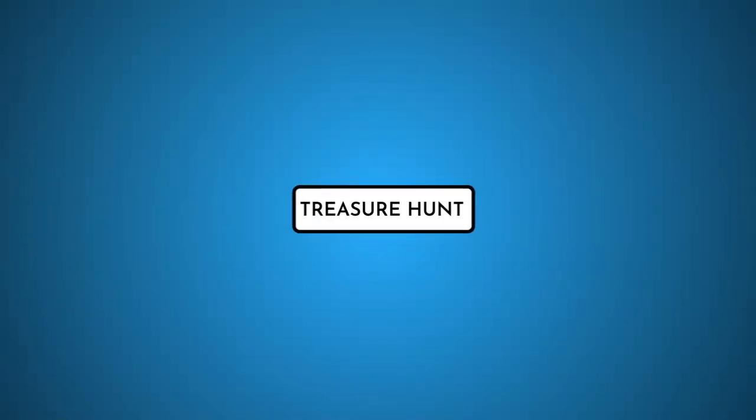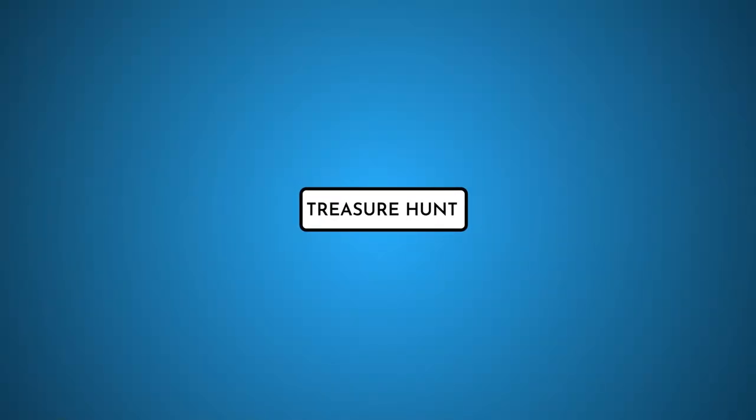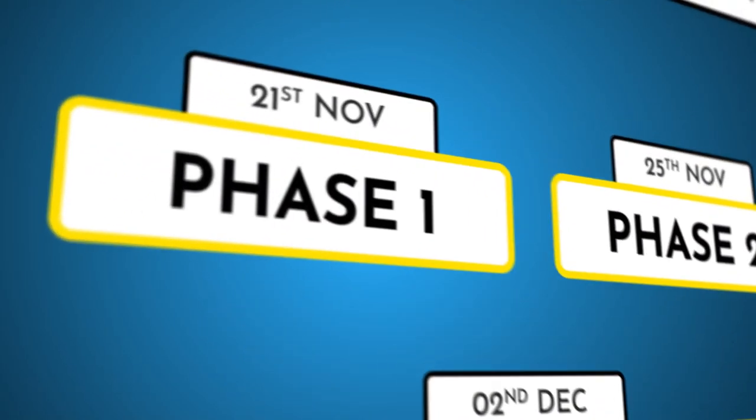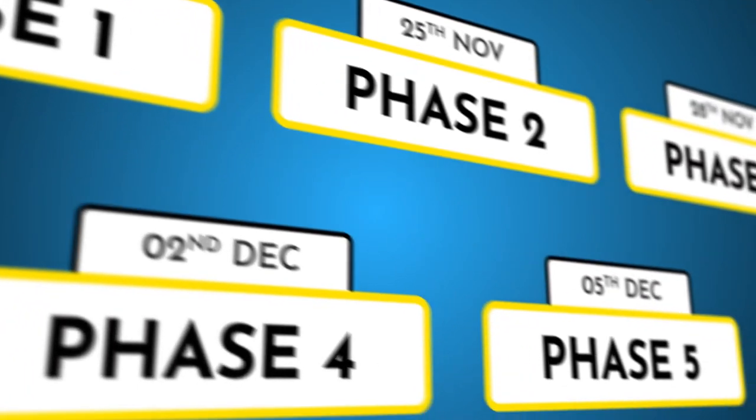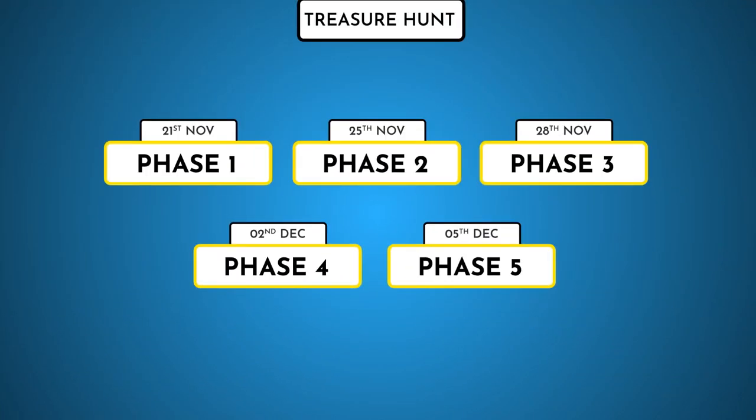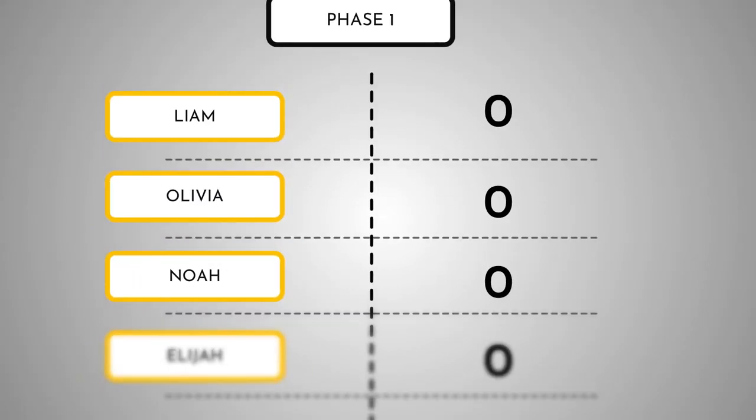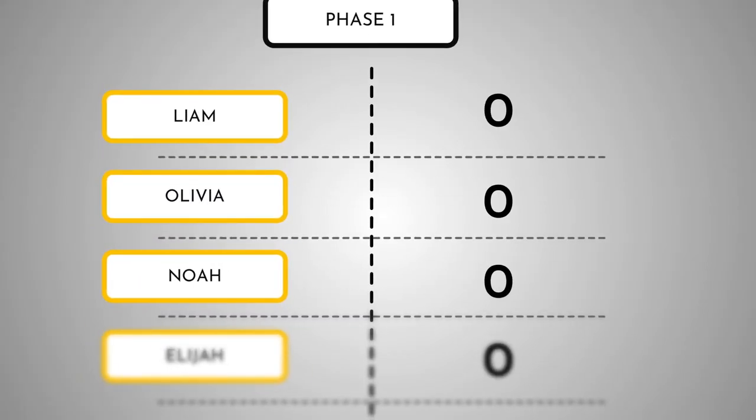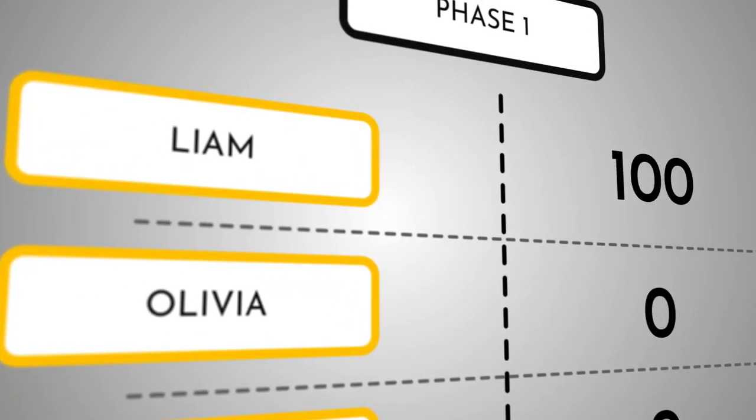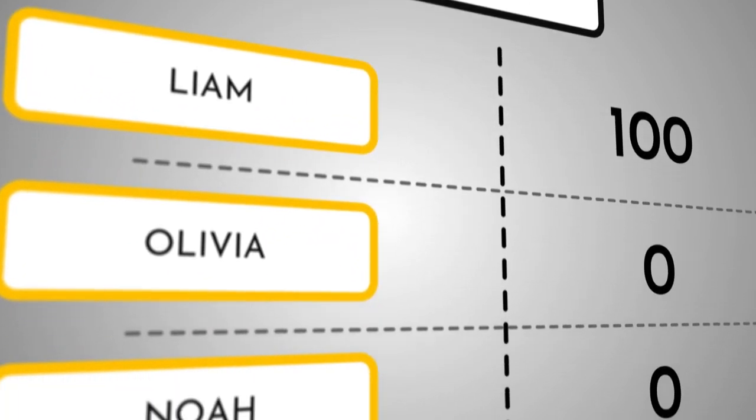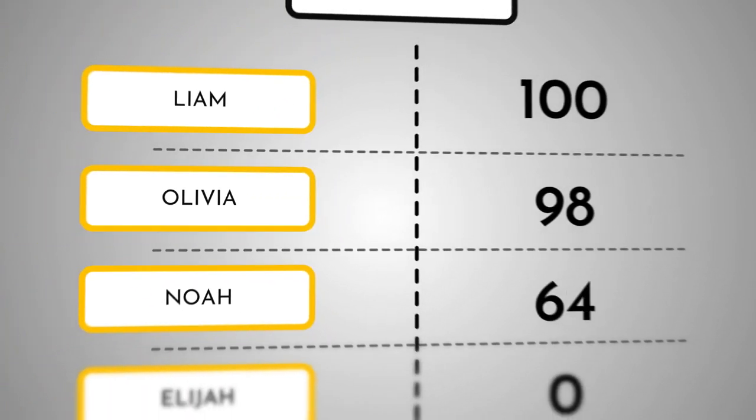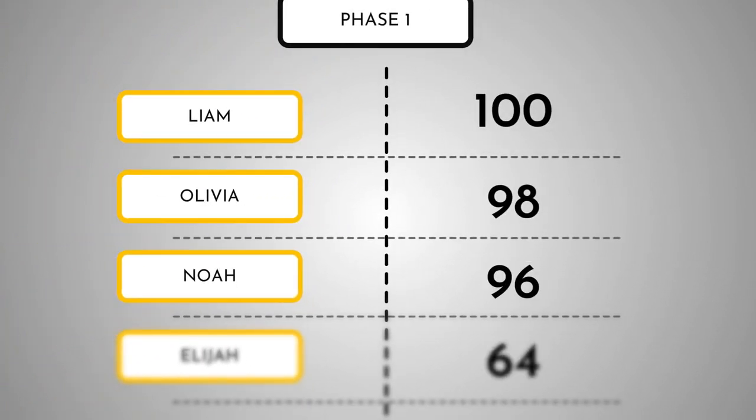The treasure hunt will be conducted over five phases, starting today till 5th December. If you're the first to complete a phase, you earn the highest points in that phase. The second person to complete will get the second highest points and so on.